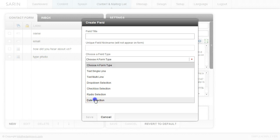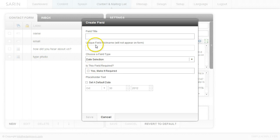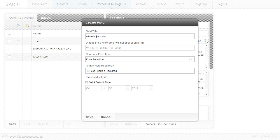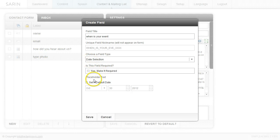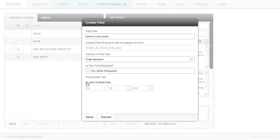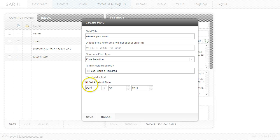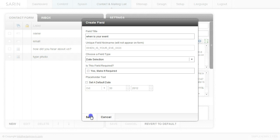And there's one here called date selection. So maybe we want to know when is your event and we want them to select their date. And we can set a default date so maybe we're not going to be booking anything for six months out. So we can select a default date if we want. Come in here and start those dates right there. Hit save.